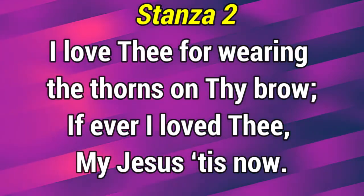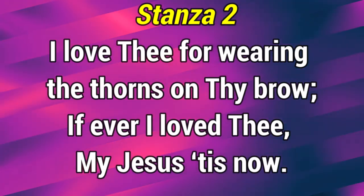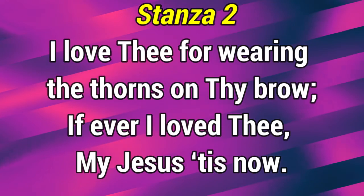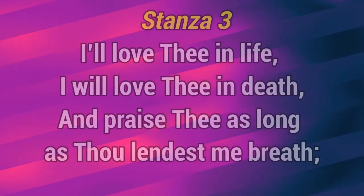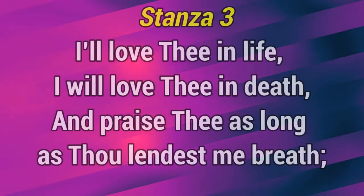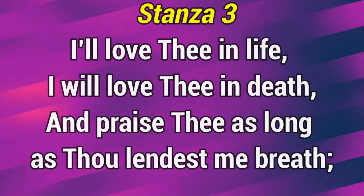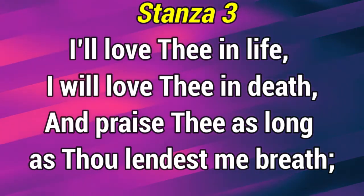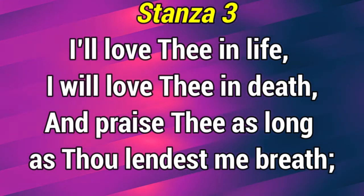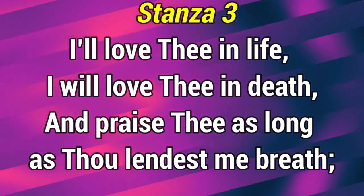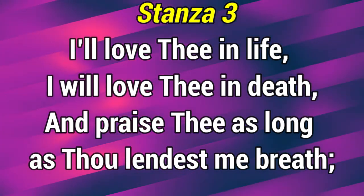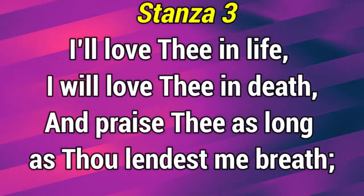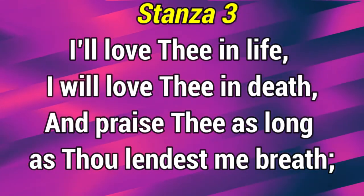I love thee, my Jesus, His Son. I love thee in life, I will love thee in death. And praise thee as long as thou lendest me breath.